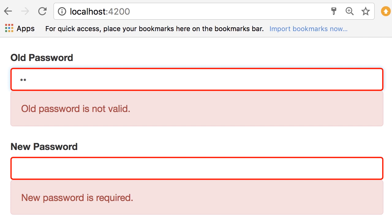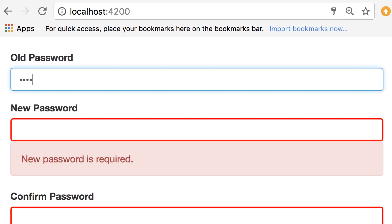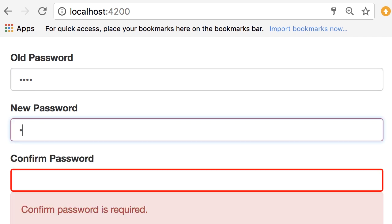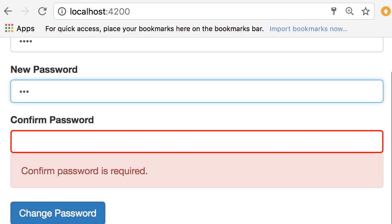So I change this to one two three four, the error is gone, beautiful. Now for the new password I'm going to type abc. So for confirm password we still have this error, but now I'm going to type something other than abc, let's say aaa.